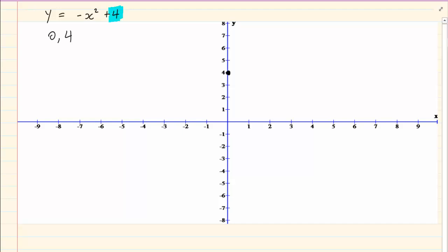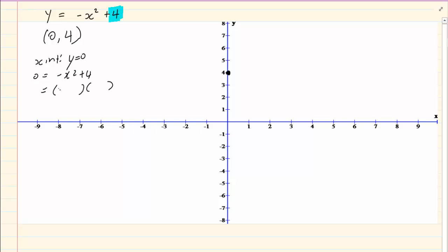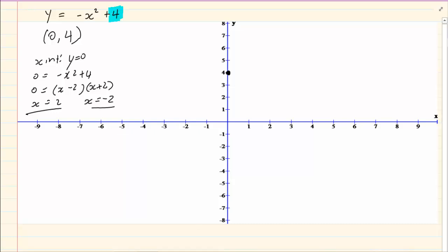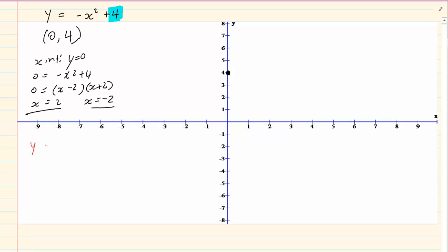Then we find the x intercept and y intercept. For the x intercept, y equals 0, so we have 0 equals minus x squared plus 4. Solving for x gives us x minus 2 times x plus 2, so x equals 2 and x equals minus 2. If you are not sure how to solve for x, go and learn that section before attempting graphs. For the y intercept, x equals 0, so y equals minus 0 squared plus 4, giving y equals 4.